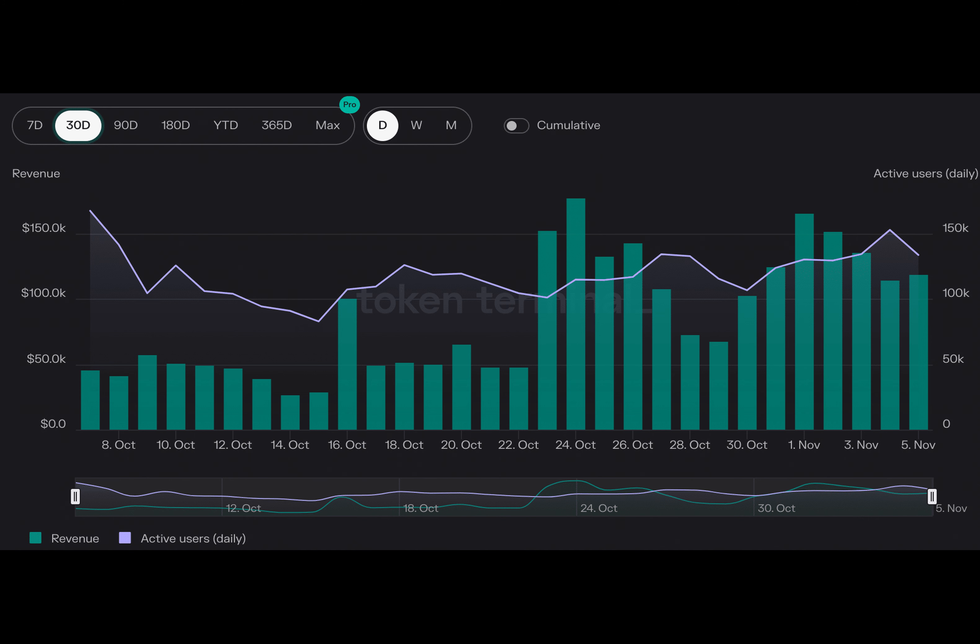This improved performance of dapps on Arbitrum is a positive sign for the protocol. It demonstrates resilience and willingness for growth, which can boost confidence among developers and users. This may attract more projects to the platform, leading to increased adoption and overall success for Arbitrum in the Layer 2 sector, where efficiency and robustness are highly sought after. A flourishing dapps ecosystem is crucial.